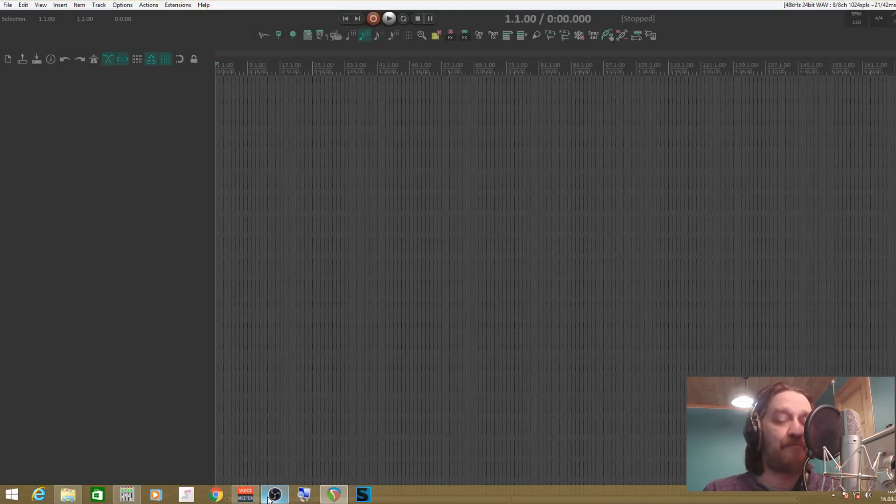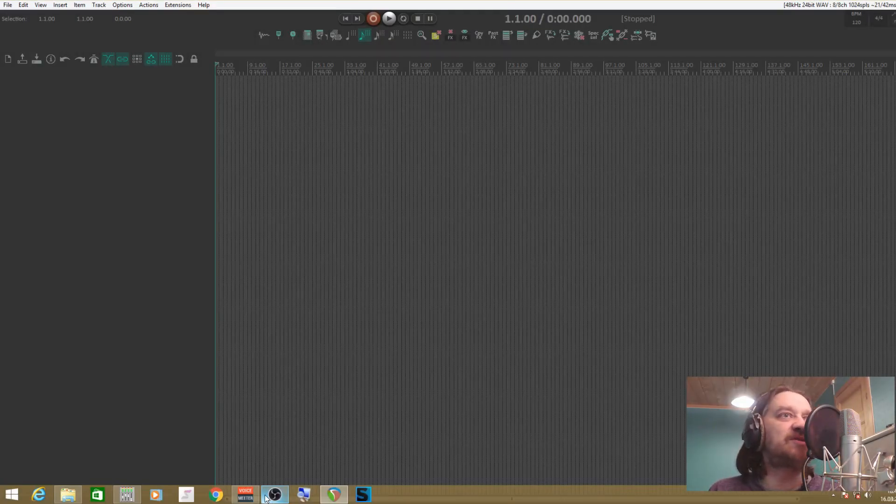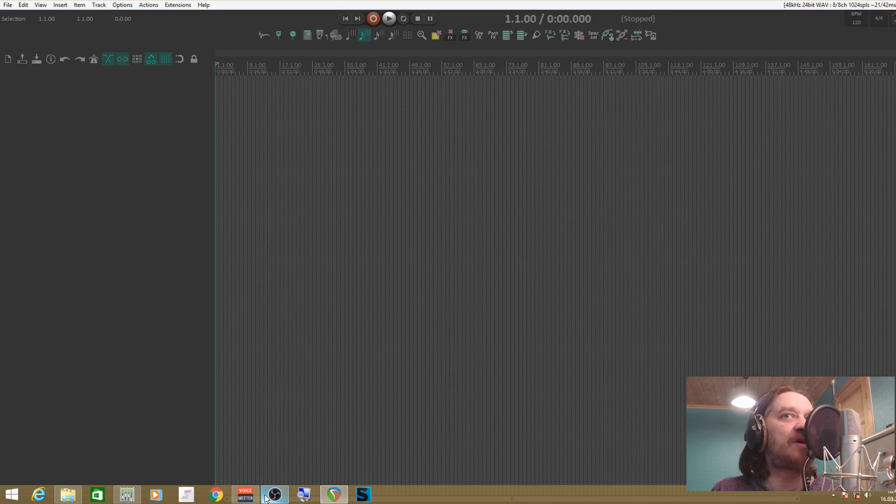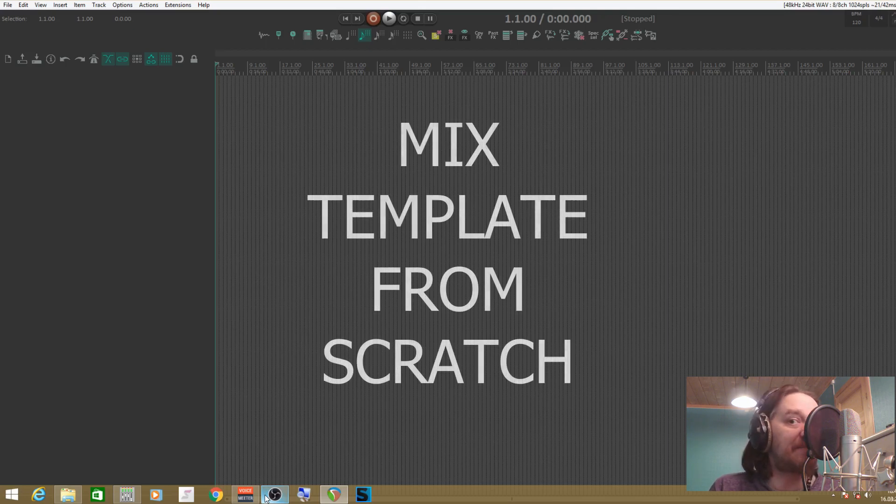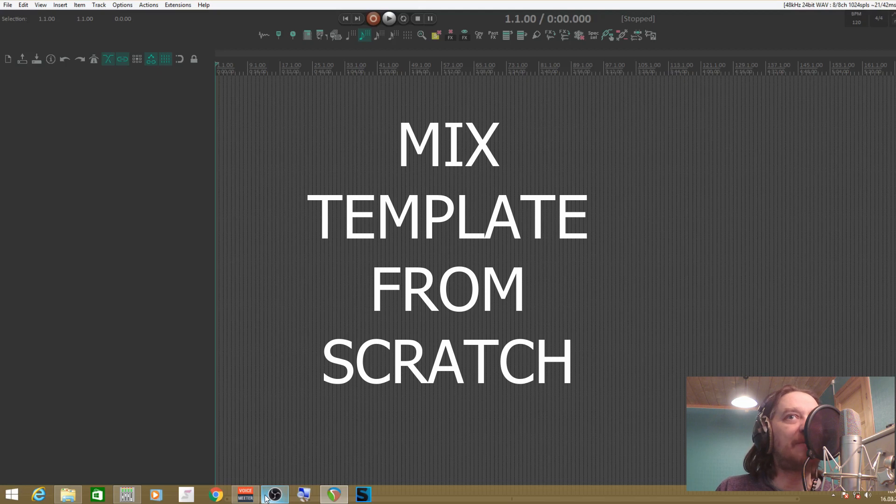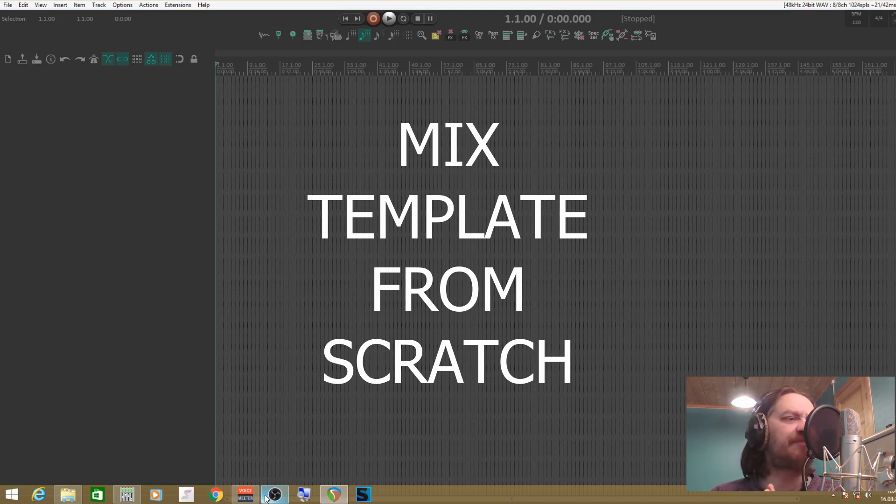Hi all of you out there. In today's video I'm going to take you through how I would set up a mix template based on my current workflow while mixing with Reaper.